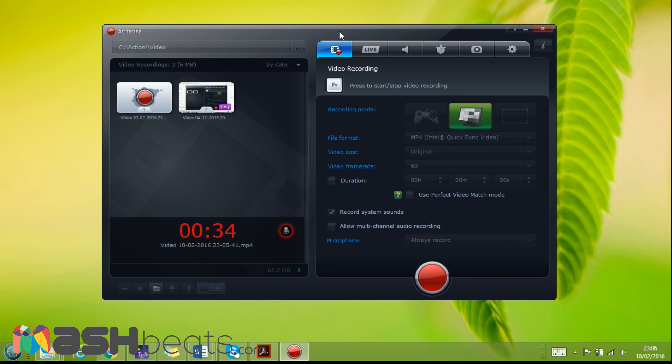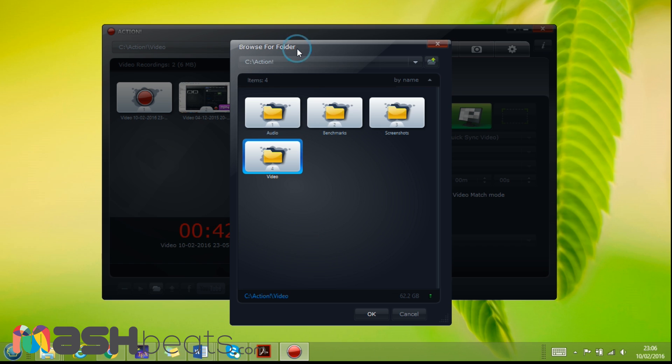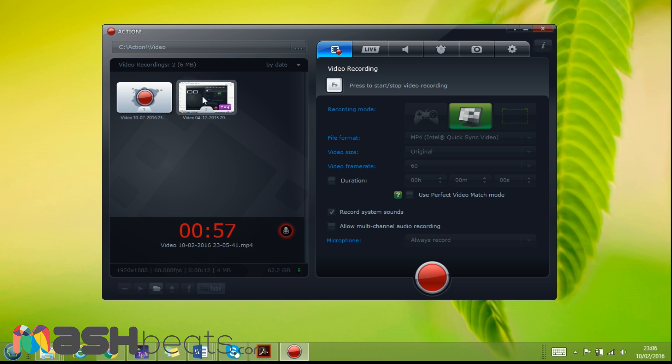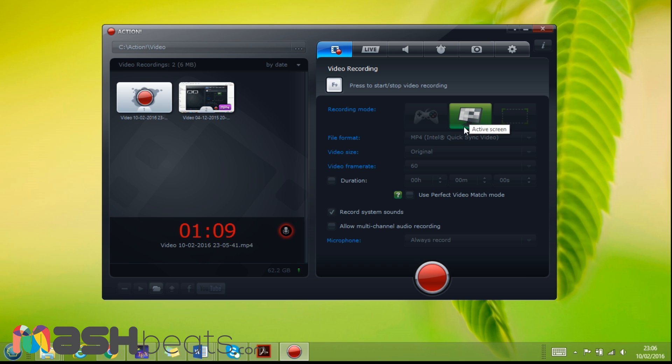As we can see, this is the main interface. Here we can change the video location where we are going to save the video. I gave it here, but it's by default actually Action Video. This one is recording, this one is already recorded, and this is the progress of the time of the video that is already recording now.